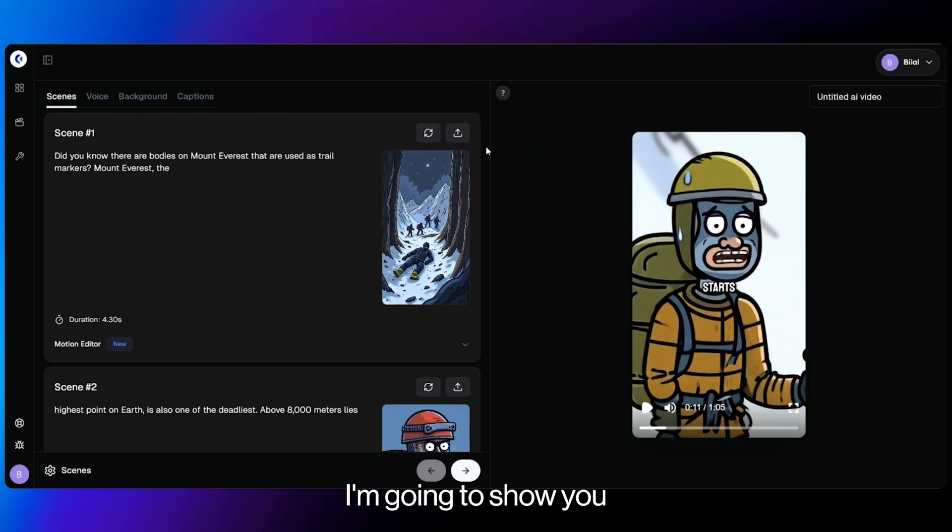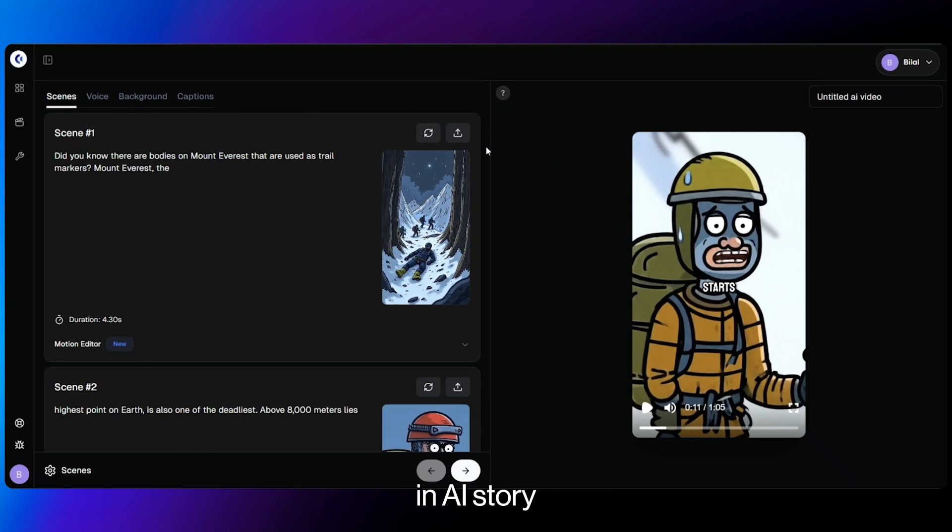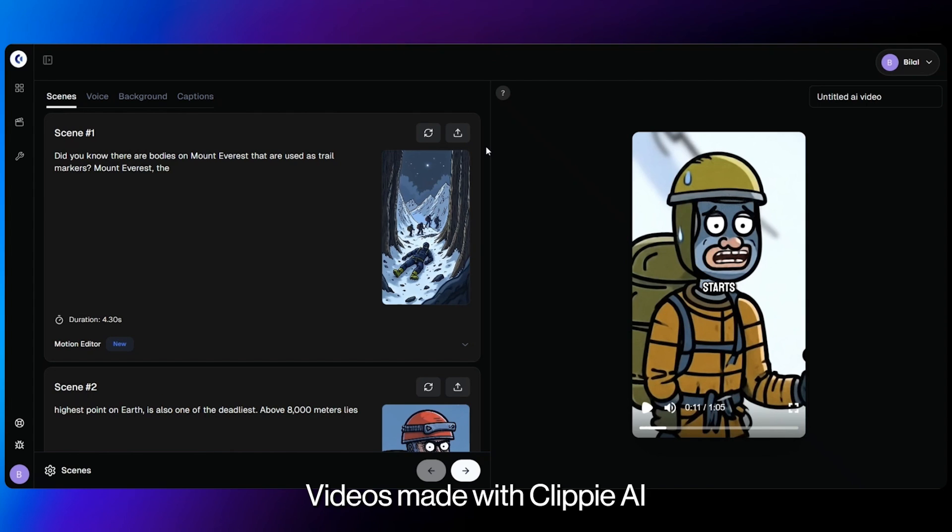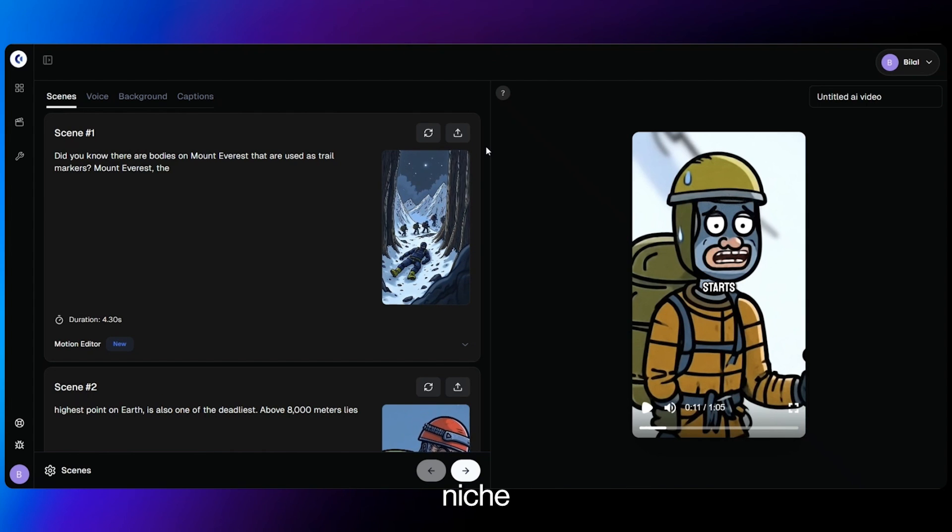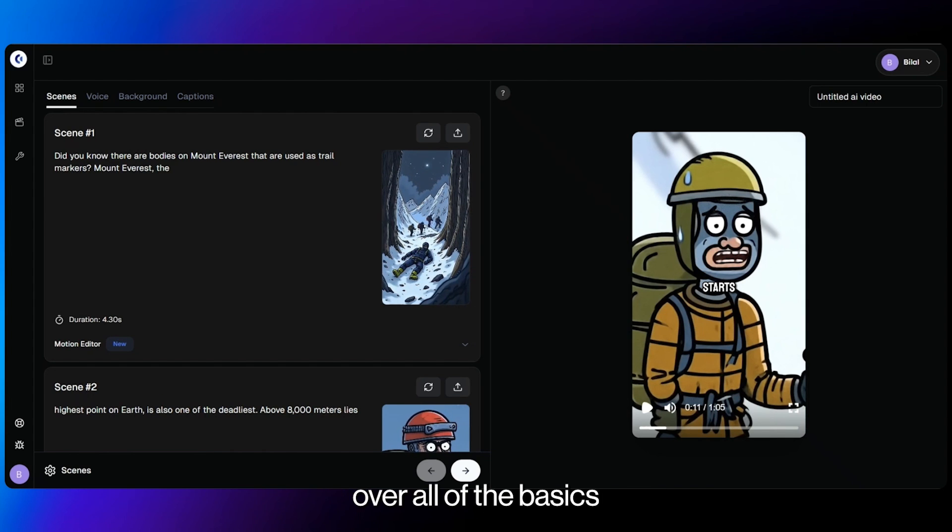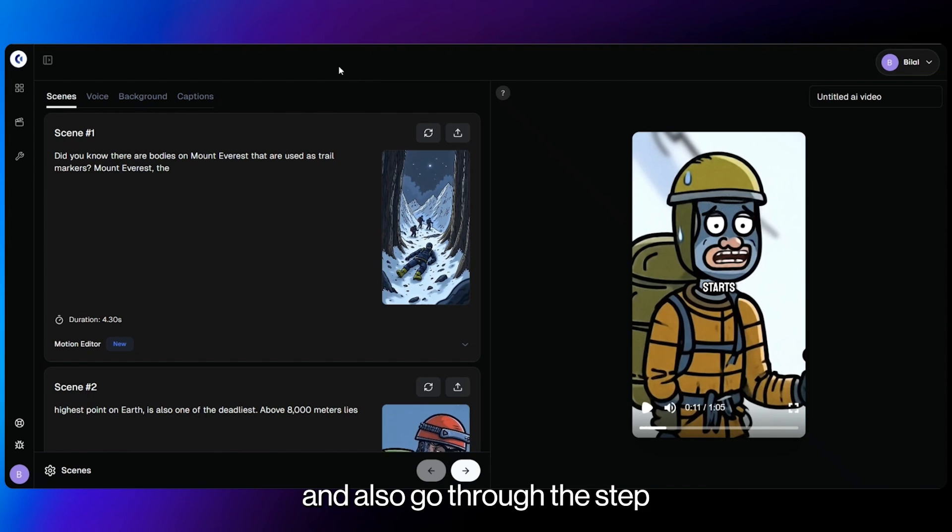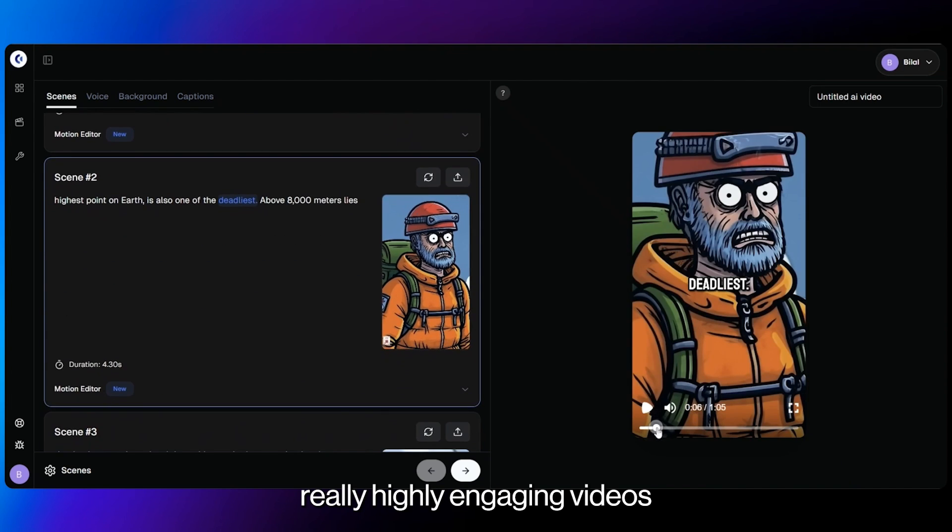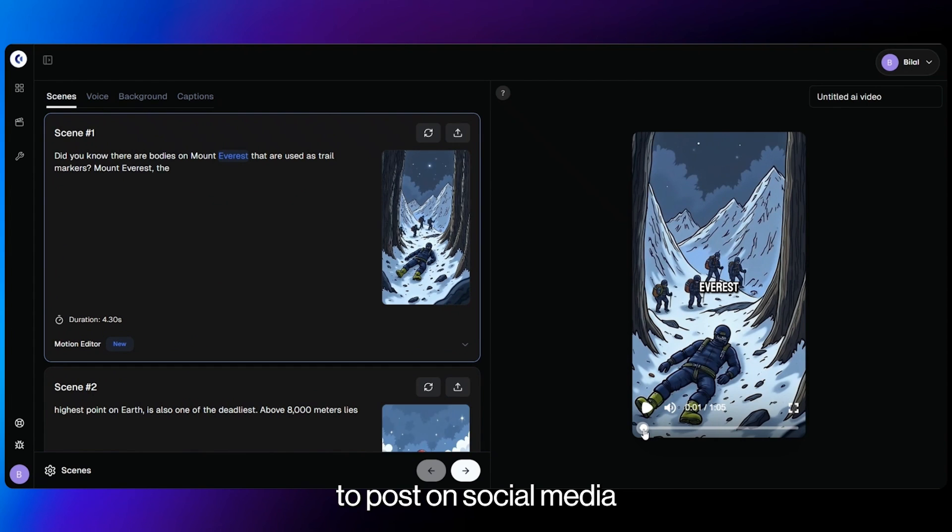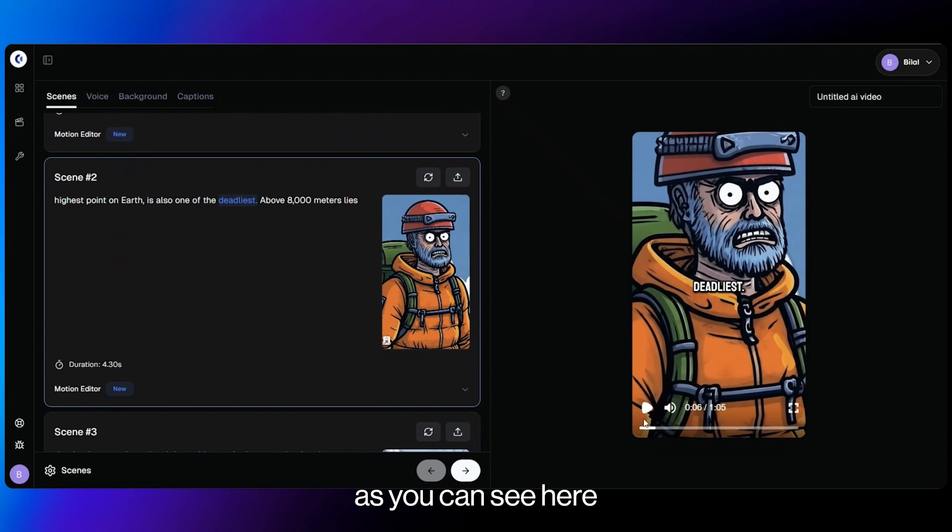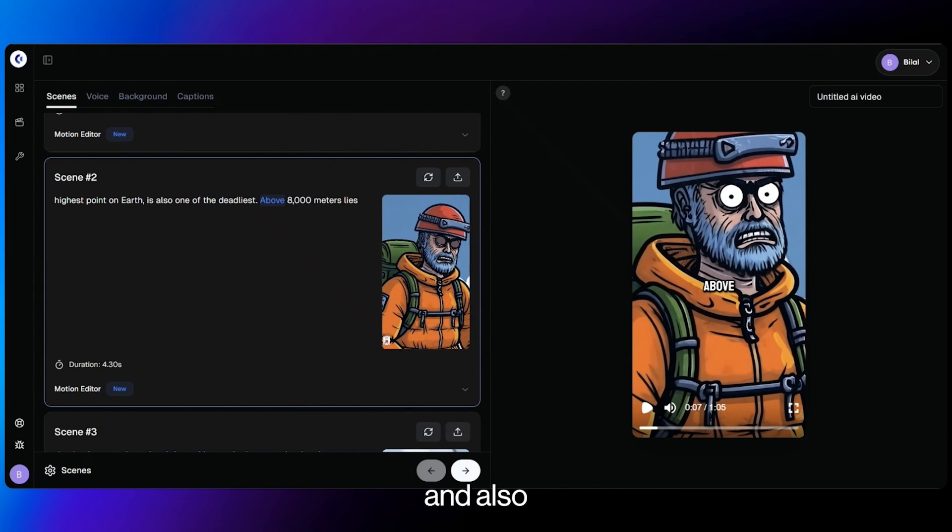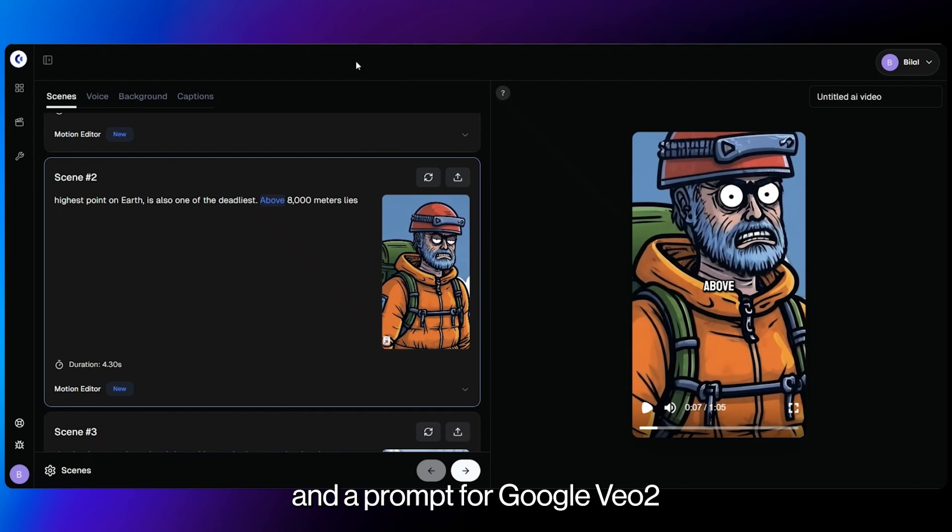What's up guys? In this video, I'm going to show you how to add motion to your characters in AI story videos made with Clippy AI, especially for the dark cartoon niche. In this tutorial, we're going to cover all of the basics that you need to know and also go through the step-by-step procedure to make really highly engaging videos for you to post on social media that have emotions as you can see here and also have a really nice script and a prompt for Google VO2.